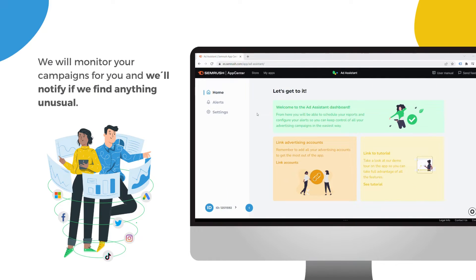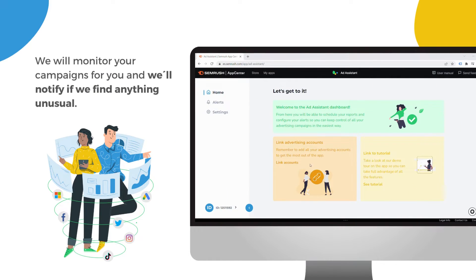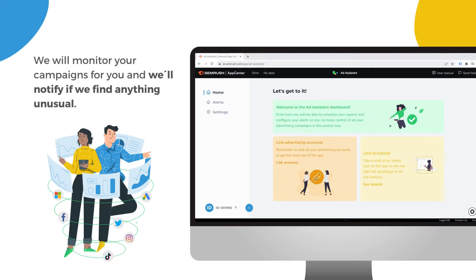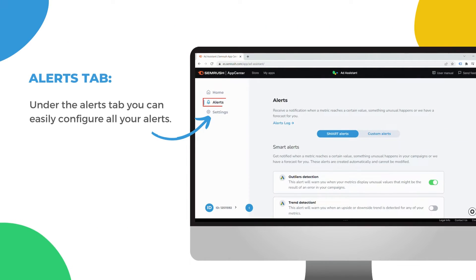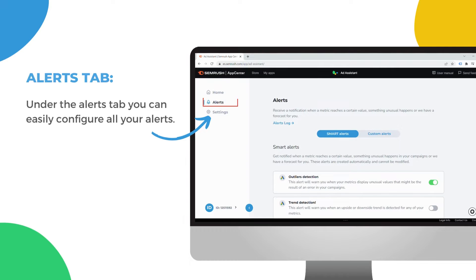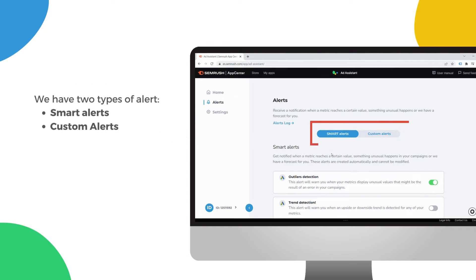We will monitor your campaigns for you and will notify you if we find anything unusual. Under the alerts tab, you can easily configure all your alerts.